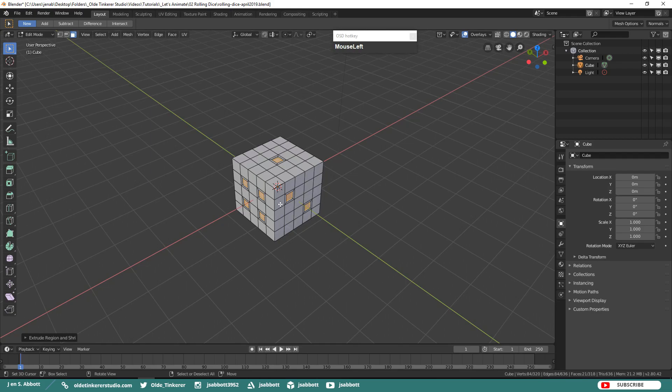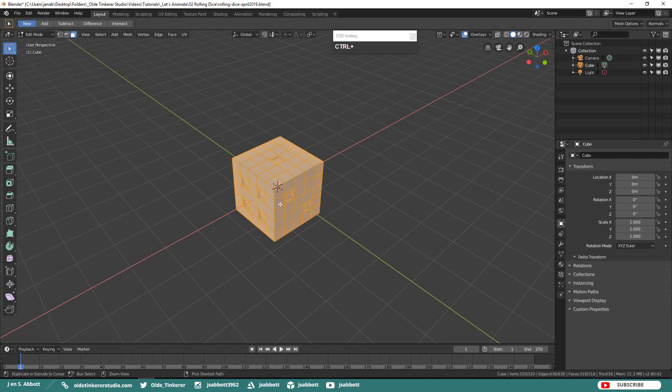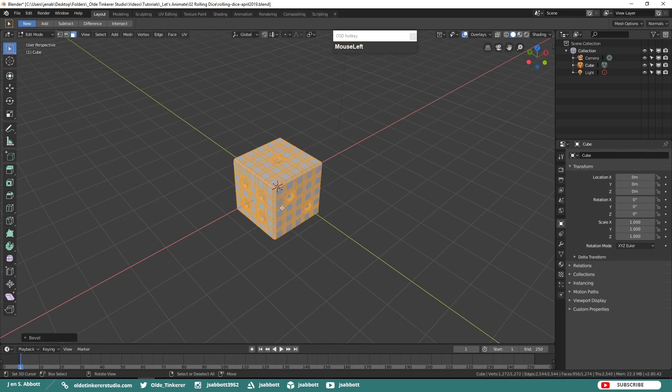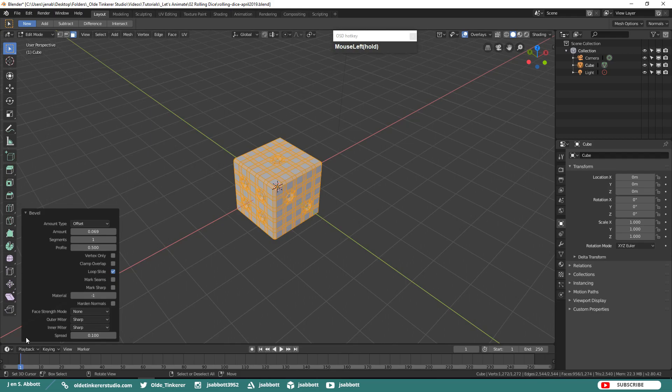Now go ahead and select the entire die and add a bevel with Ctrl-B. Round the corners out a little bit. I added a bevel of 0.069.